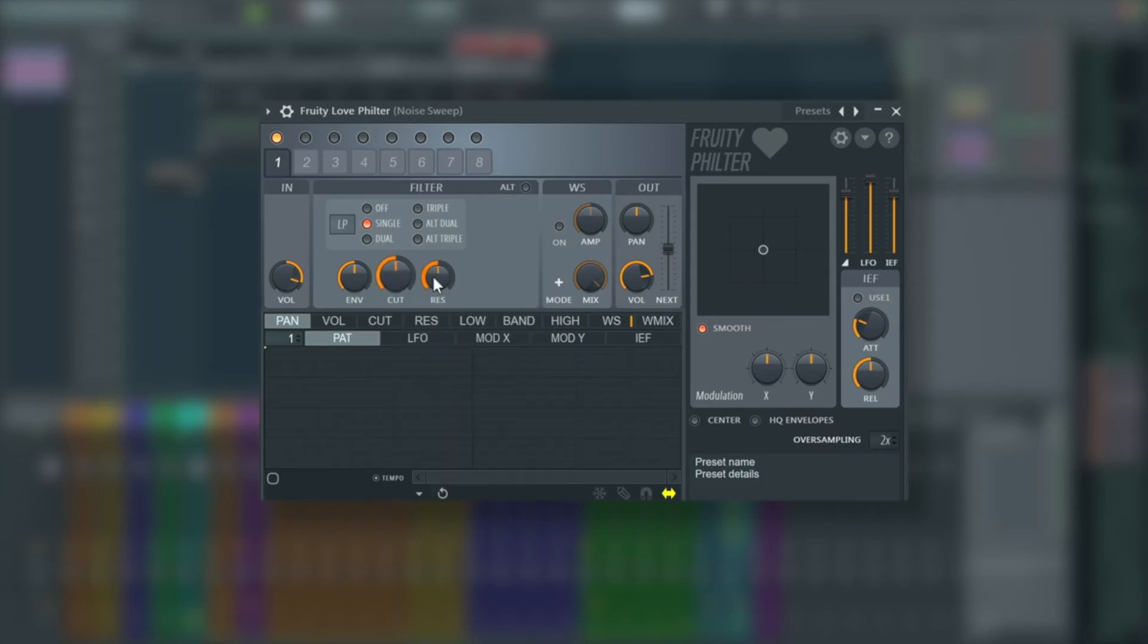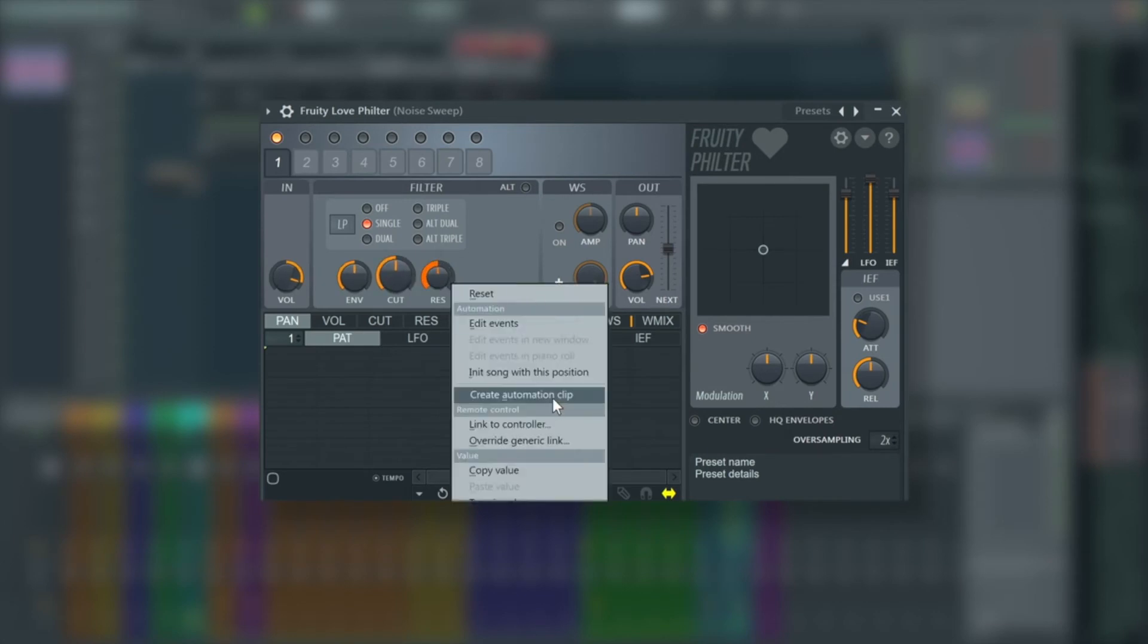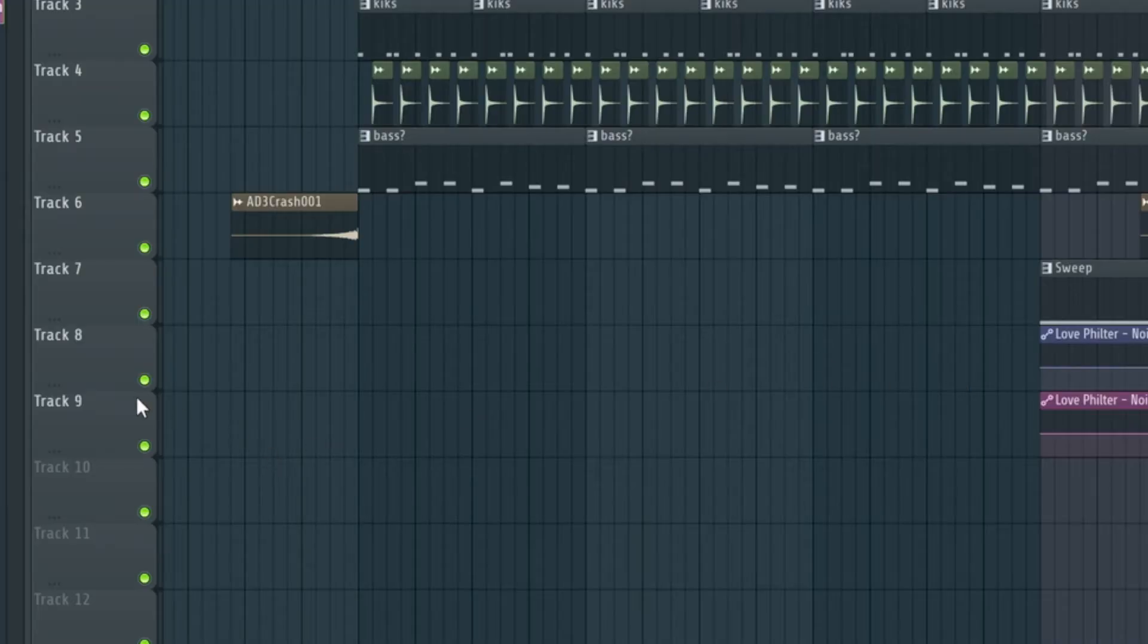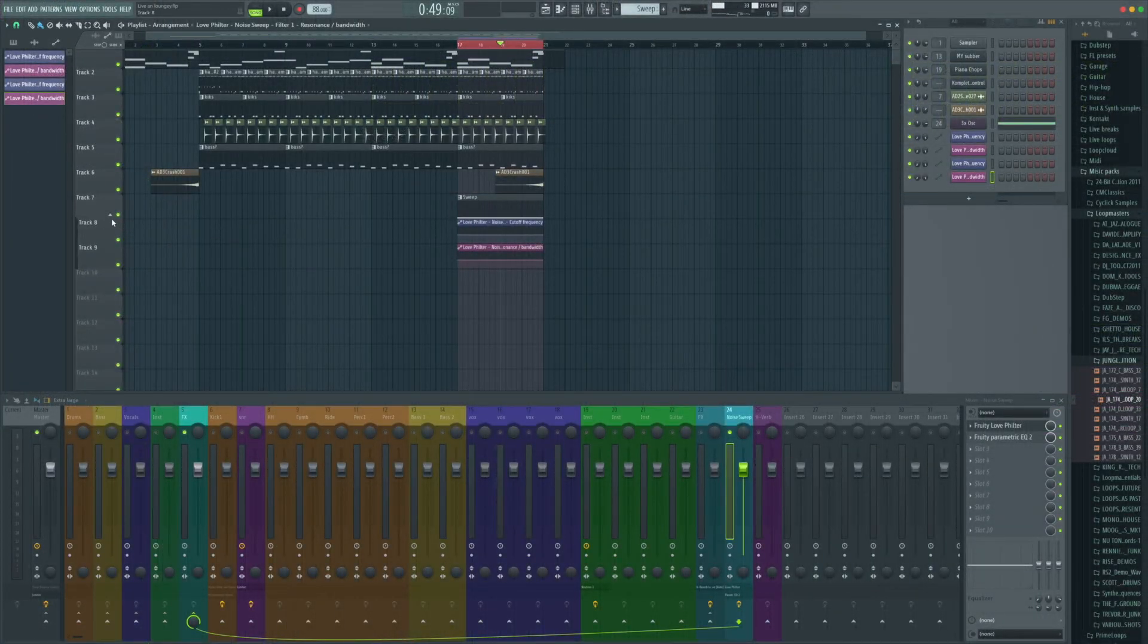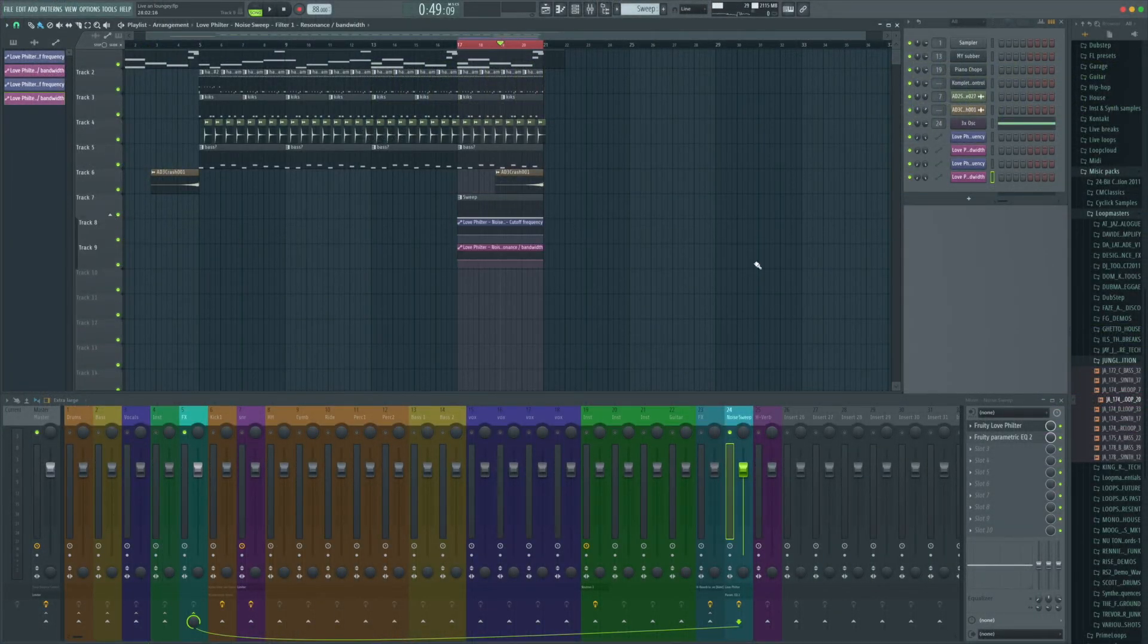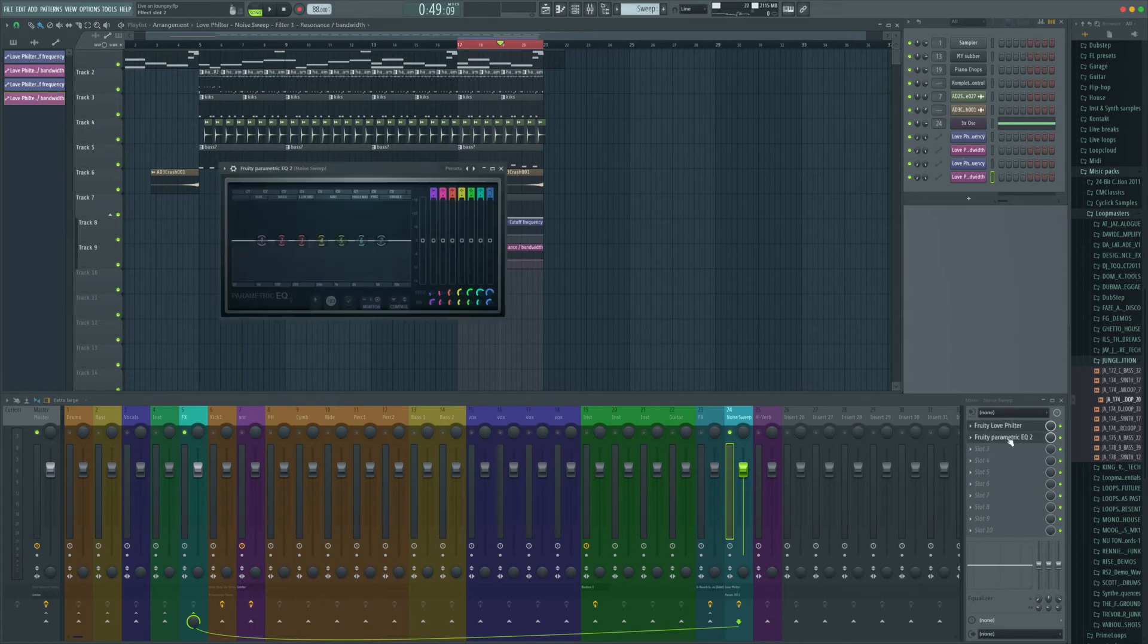We're going to right click, create automation clip and we see that there. And same again for the resonance. And just on our playlist I'm just going to drag these tracks upwards like this so they join into the sweep and they are now nested together and they've always got those automation tracks.